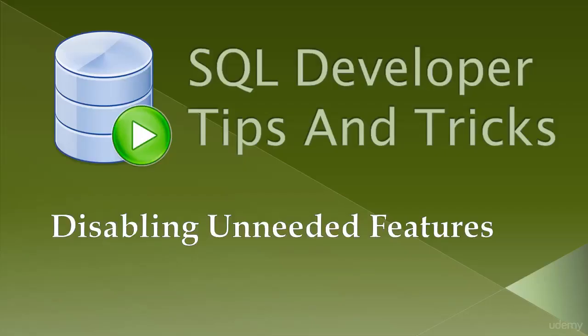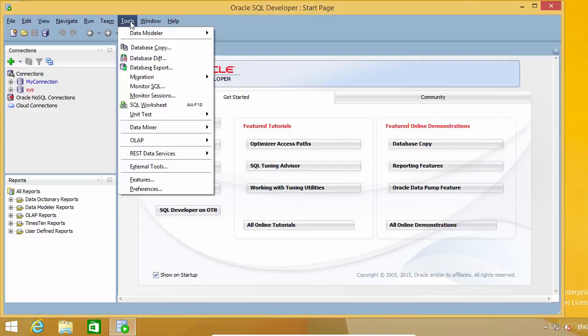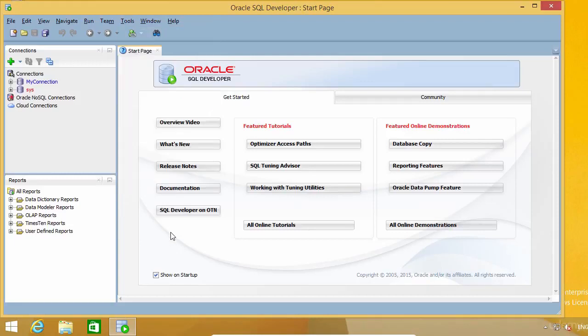SQL Developer is a very powerful tool. As you may have noticed, it includes many features you are probably not planning to use. And even if it is not noticeable, loading all those features has an impact on the application's startup time and its performance. So my recommendation is that if you don't use them, you should disable them. And I'm going to show you how easy that is.